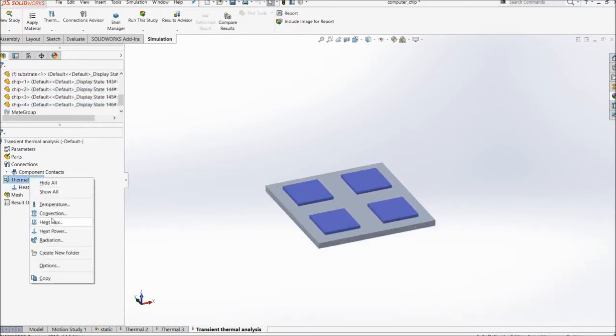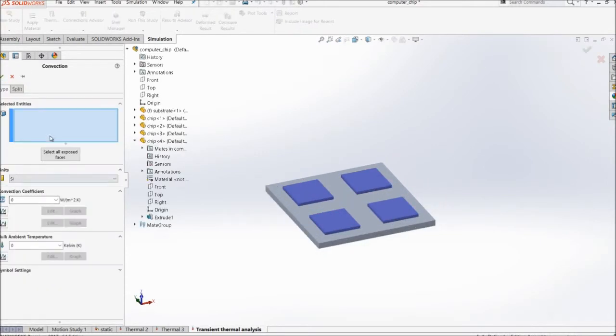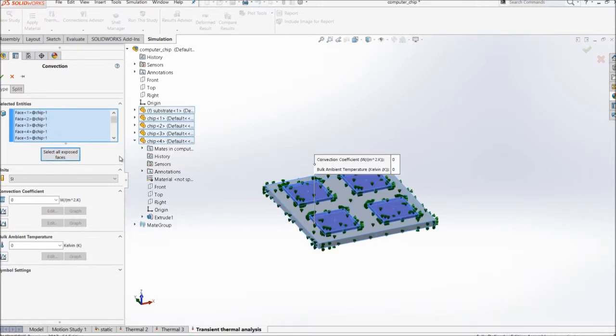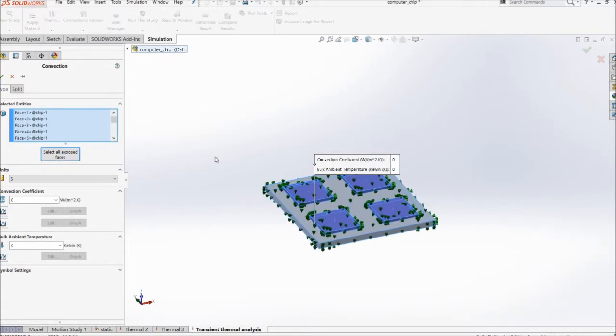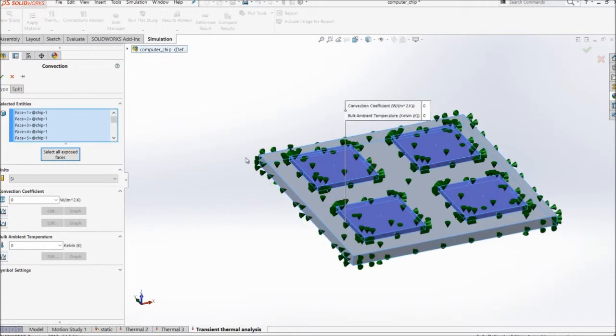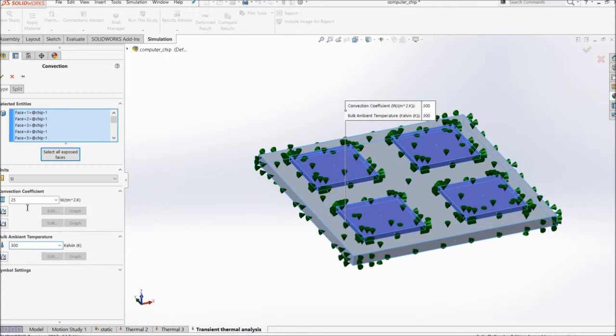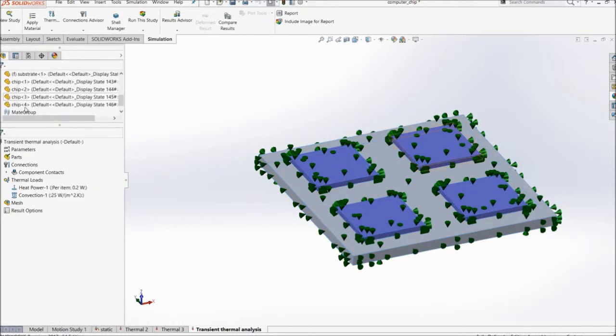And then I'll go with the convection value. I'll just select all exposed faces. So of course automatically select all the faces which are exposed to the ambient here. So I'll go with the value of 25 and the ambient of 300. Click OK.